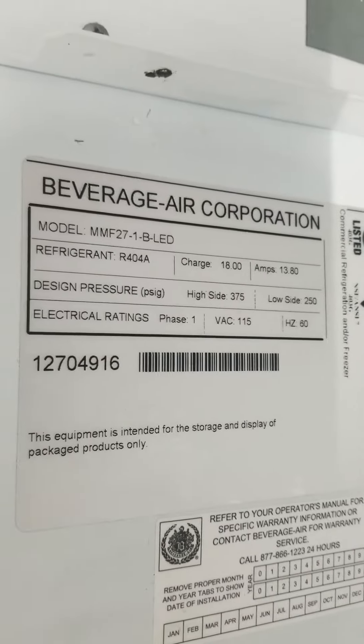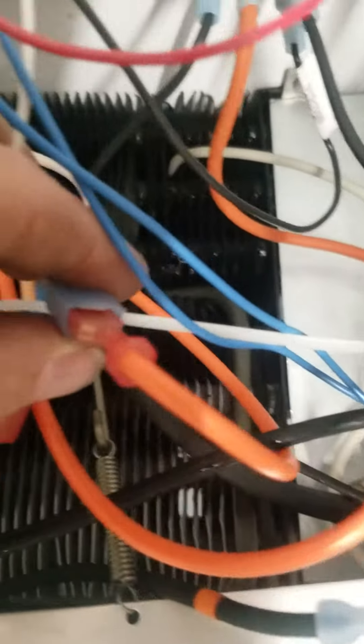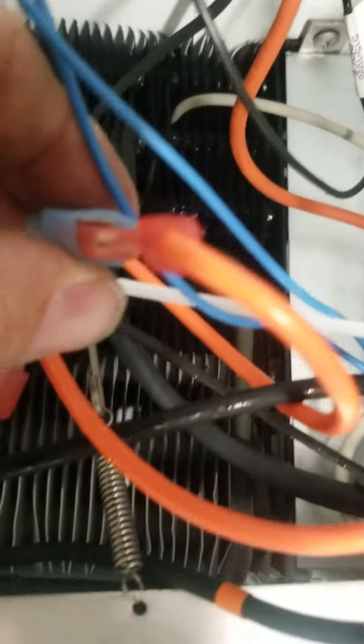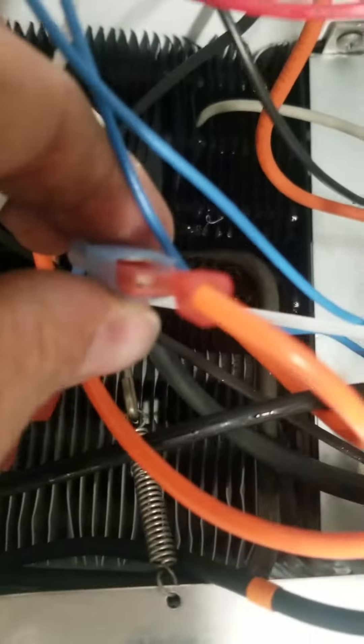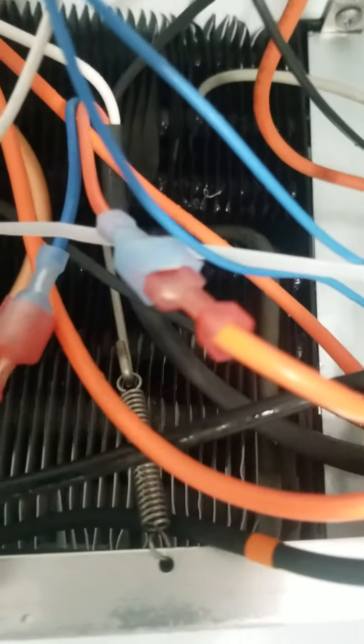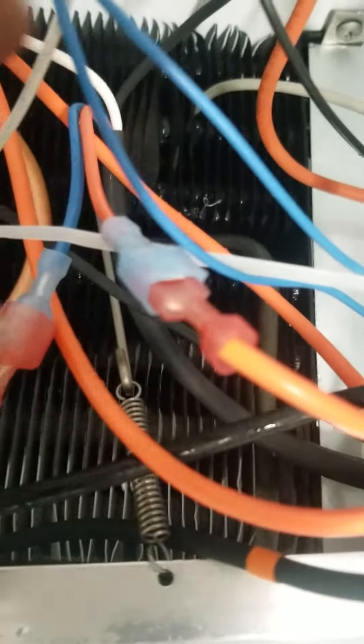The problem with this machine is there's no amperage through the defrost circuit. If you look right here at this connector, you can see the male end of that connector did not fit inside the female end of the connector.